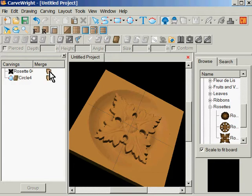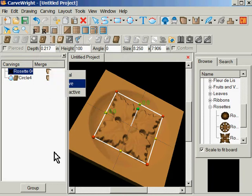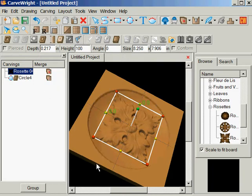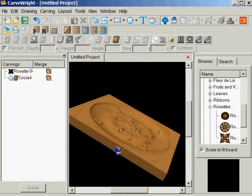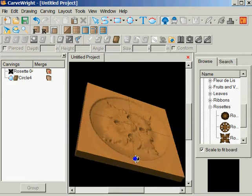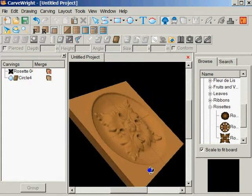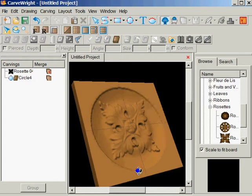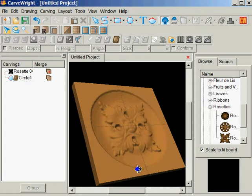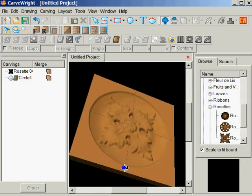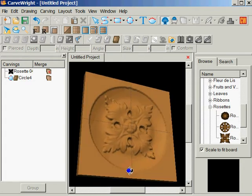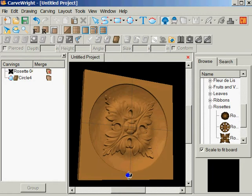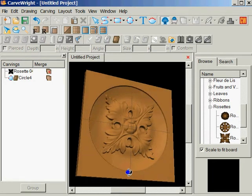So if I come up here to the merge on the rosette and make it additive, I see now that my points on the rosette are curved to meet the contour of what I did with the revolve.